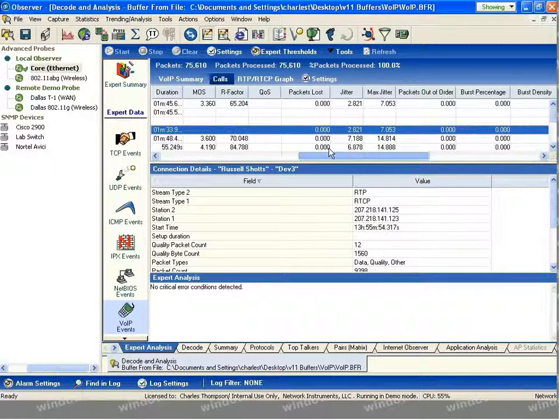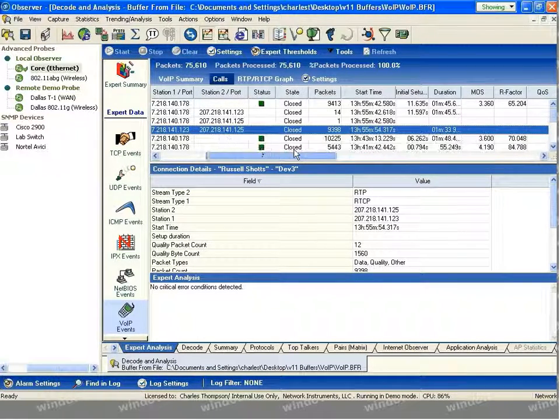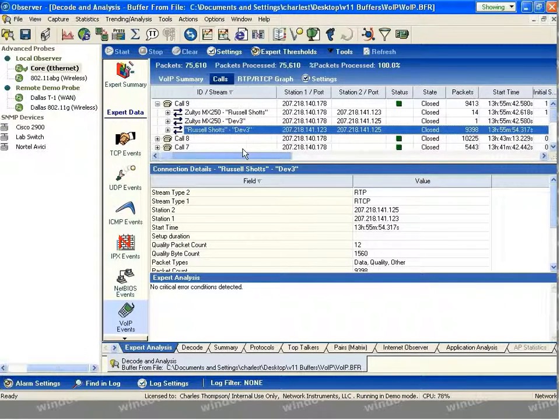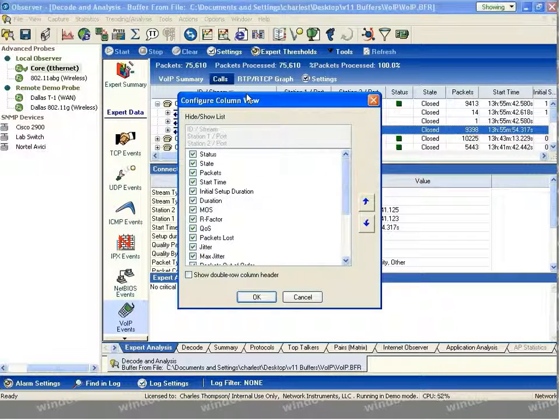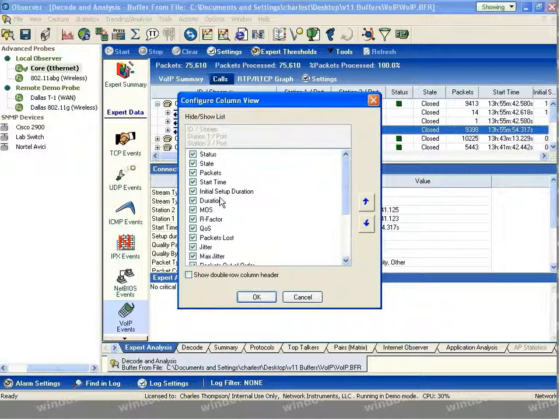An administrator has the ability to reorder or reconfigure the column displays by simply right-clicking on the column headers and removing columns that are not of interest or reordering columns.